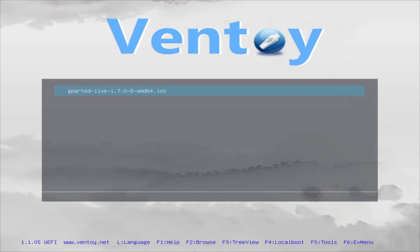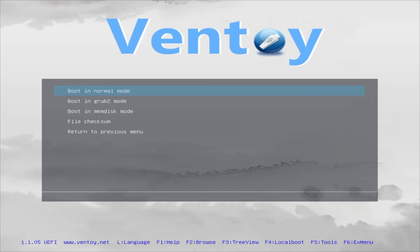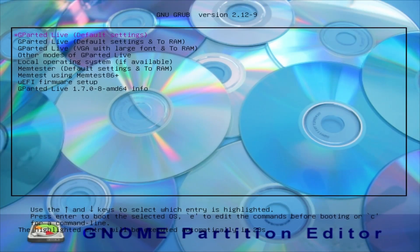If your BIOS is set to boot from the USB stick we just prepared, you should now see the Ventoy boot menu. In that menu, you'll find the GParted ISO we copied earlier. Select it, press Enter, and then choose the default options to launch GParted.